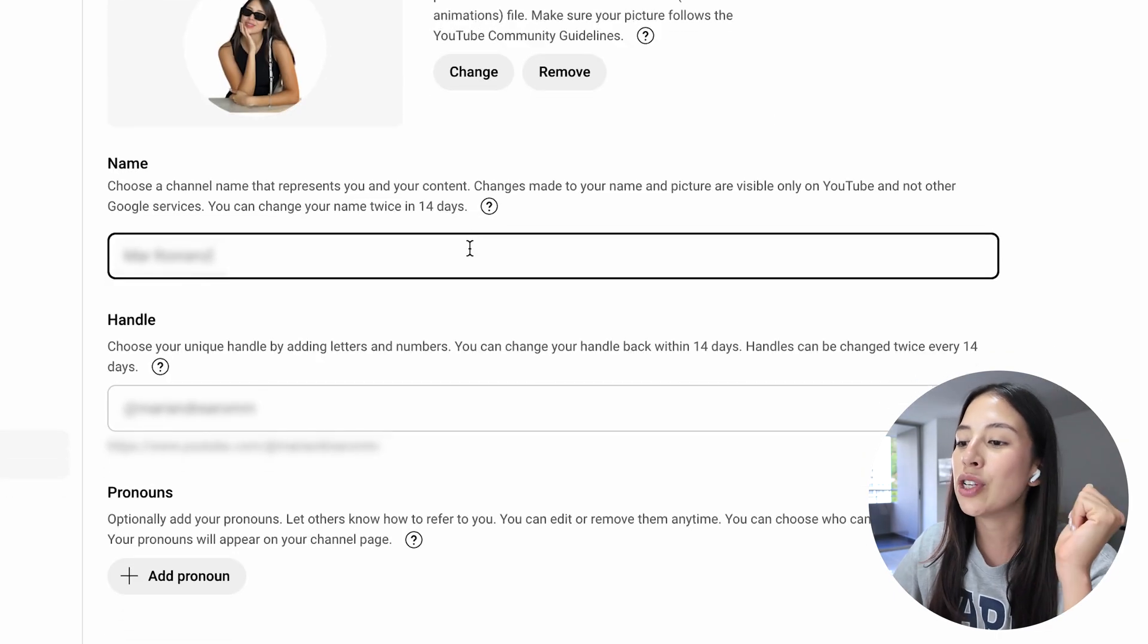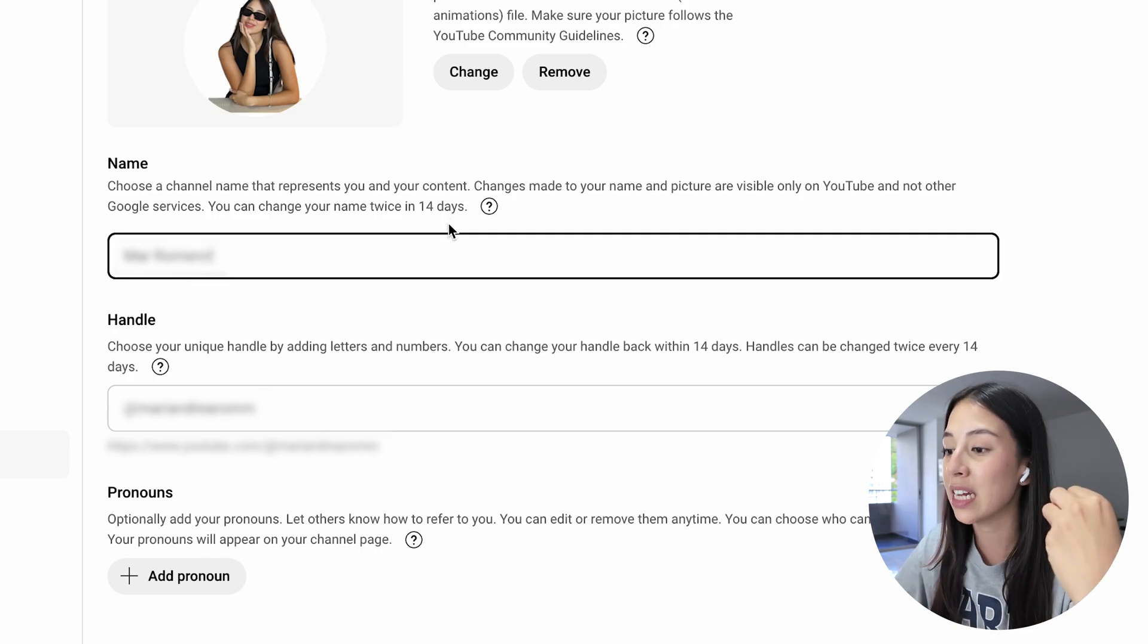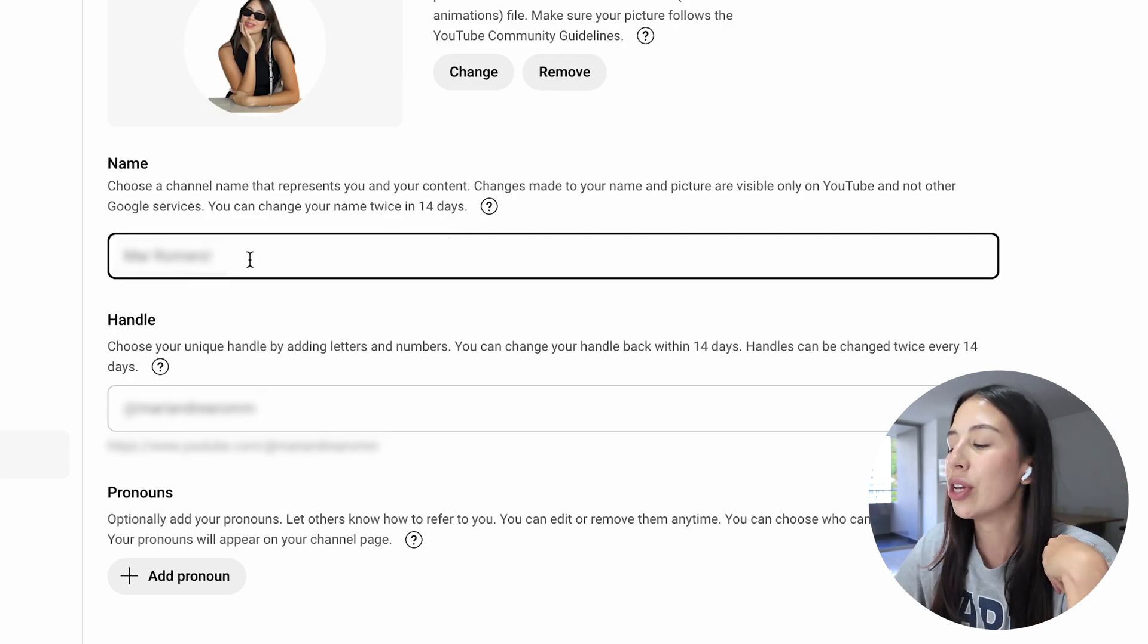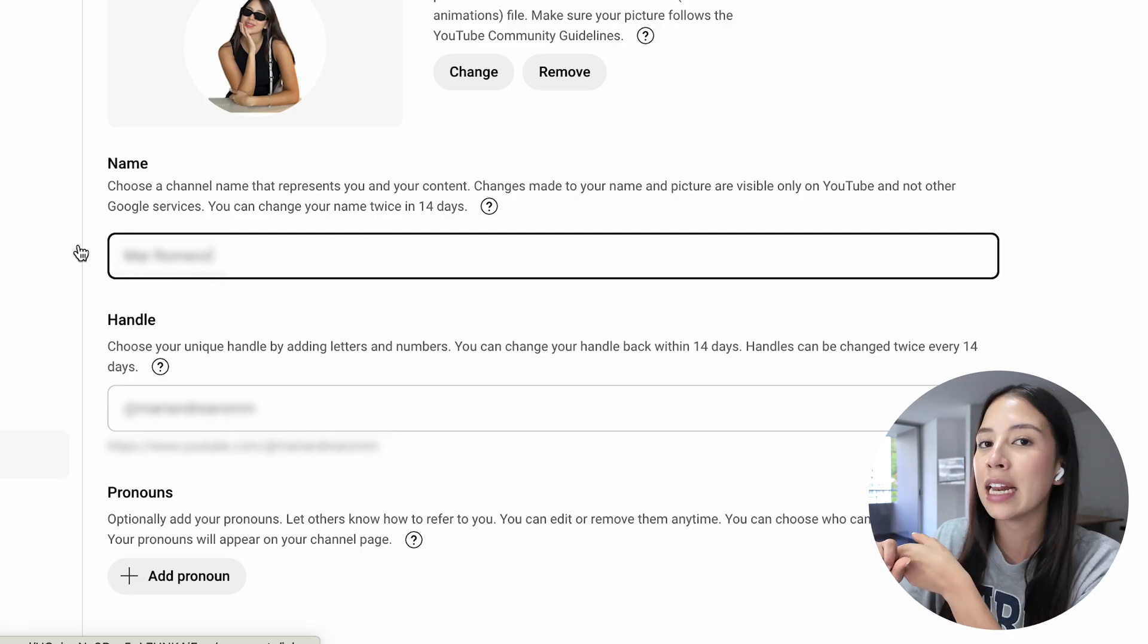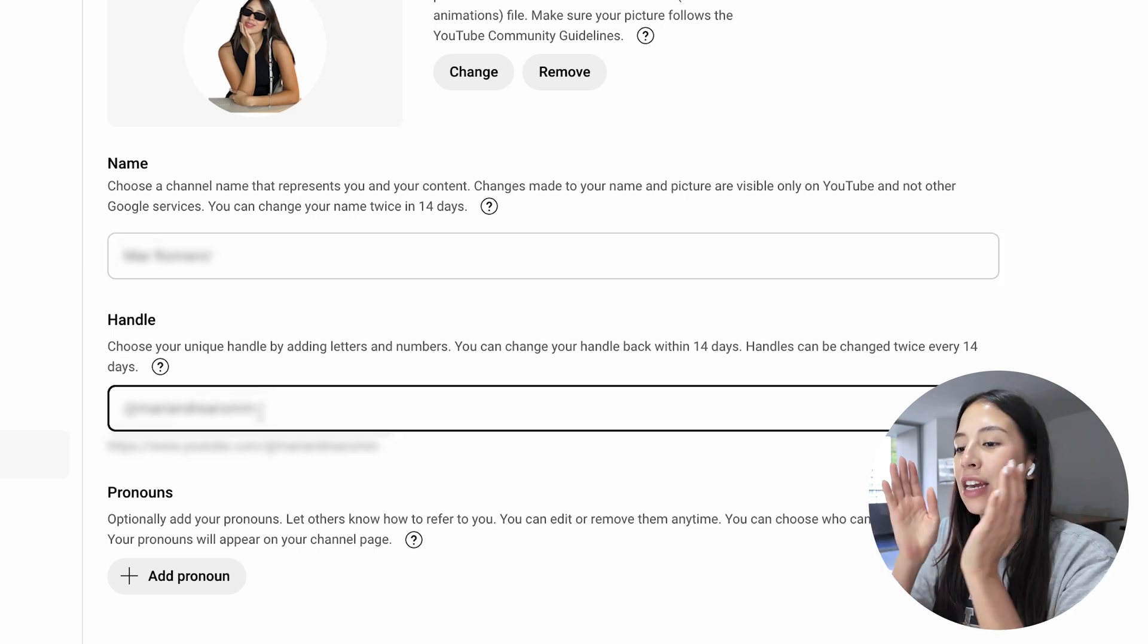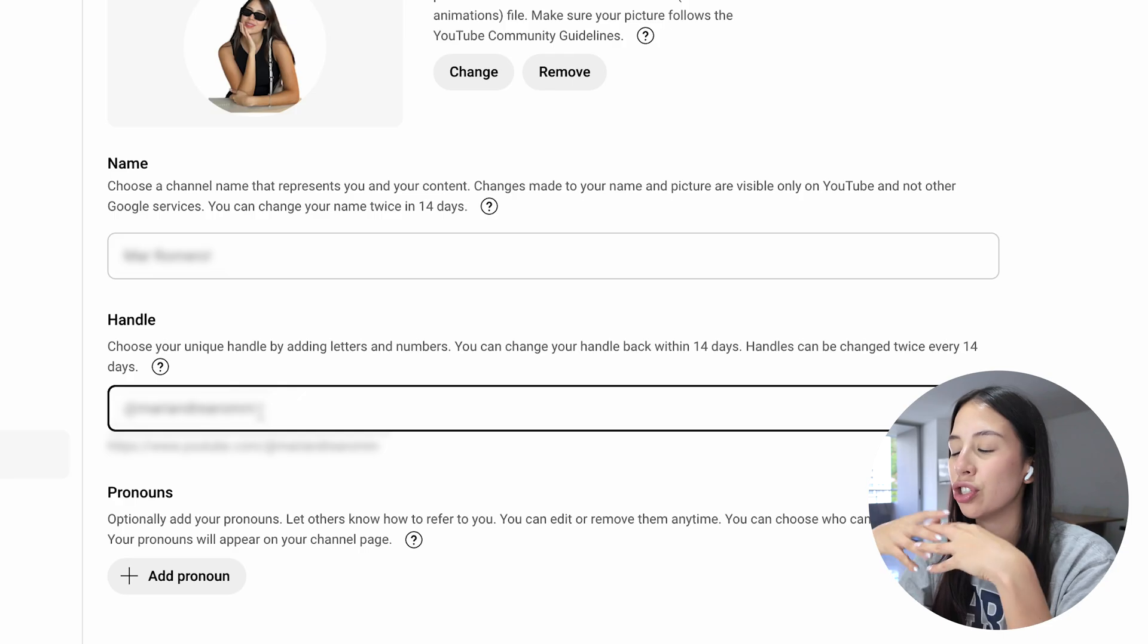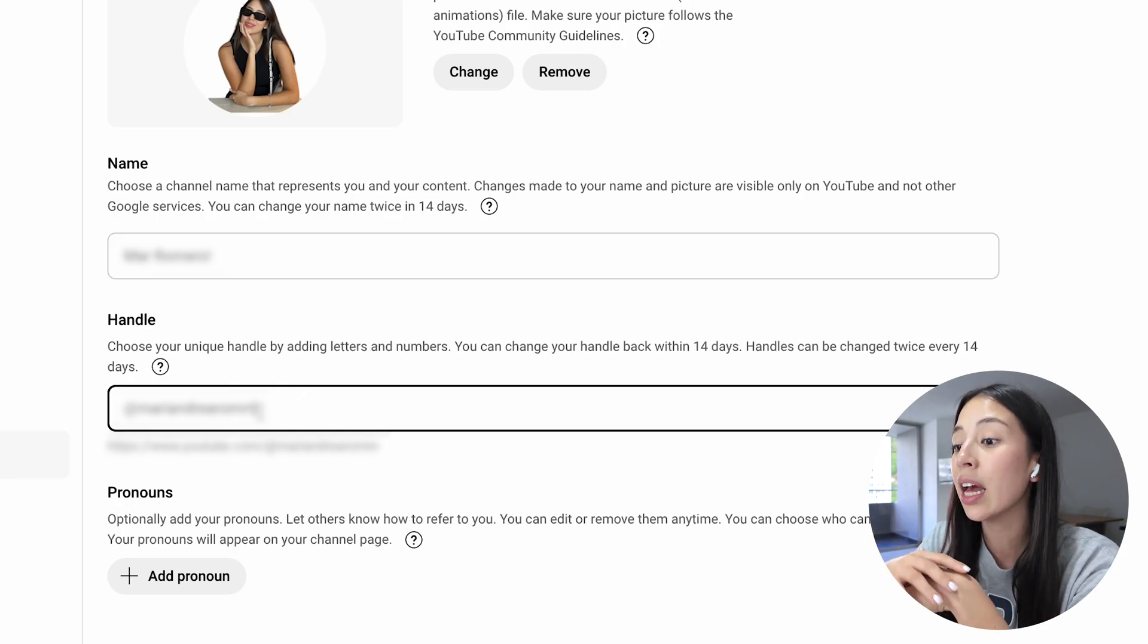Now in YouTube you can also add a name and a handle. Your name is going to be what represents you and your content. I like to use my first and last name in my case since this is a personal channel, but if you have a nickname or if you're a brand you can use that as well. You can also create a handle, which is like your username. You can add letters, numbers, whatever it is to make it unique.